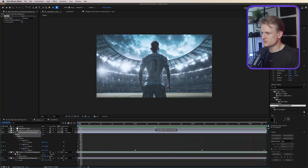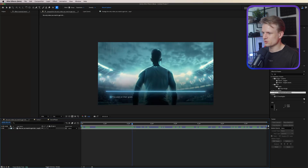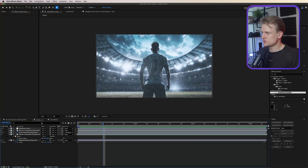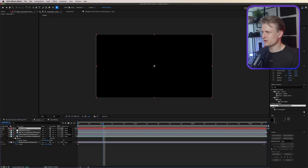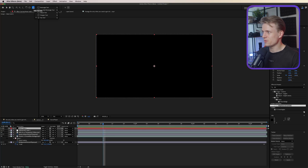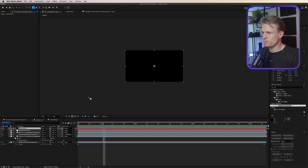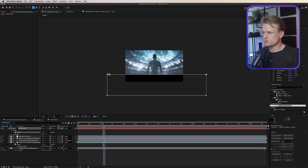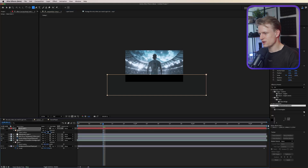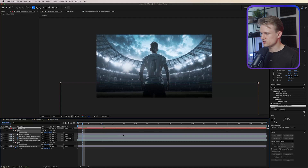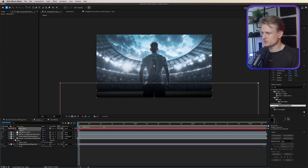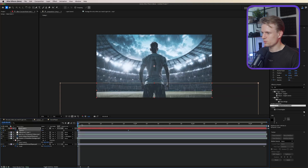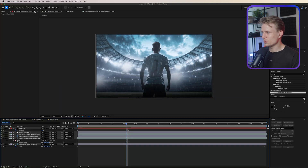Now let's add a dark overlay at the bottom. Go to Layer > New > Solid and create a black solid. Switch to the rectangle tool, draw a mask across the bottom, make sure it's white on all sides, then press F for feather and set it to around 500 or even higher to create a very subtle gradient. To fade it in, press T, set a keyframe, drag back in time, and set opacity to zero — this creates a soft fade-in.